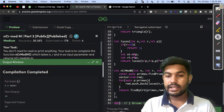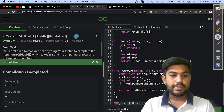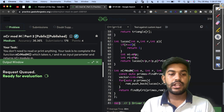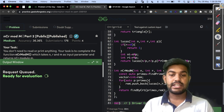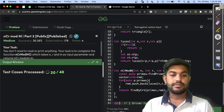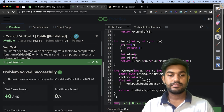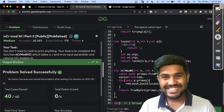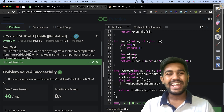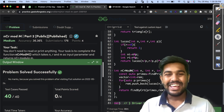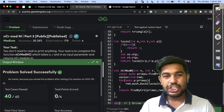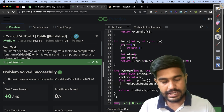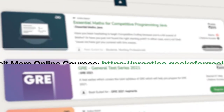We are getting the correct answer for the sample test case. Let us submit this and see if we get an AC. And yes, we got an AC! That's it for today. Thank you and have a nice day.